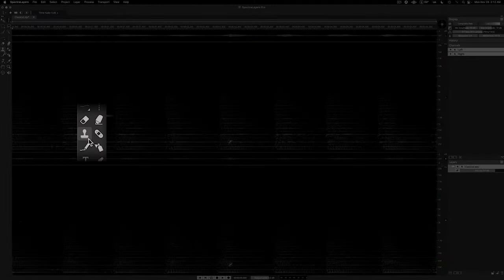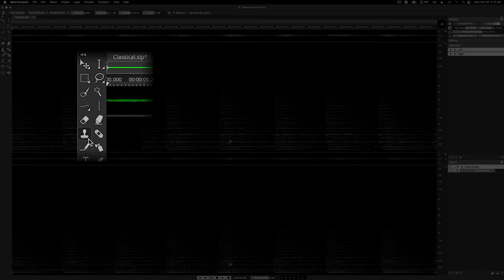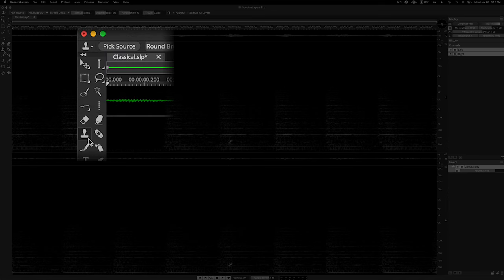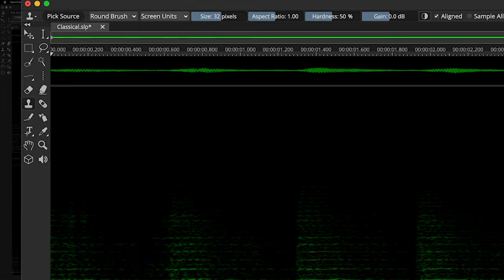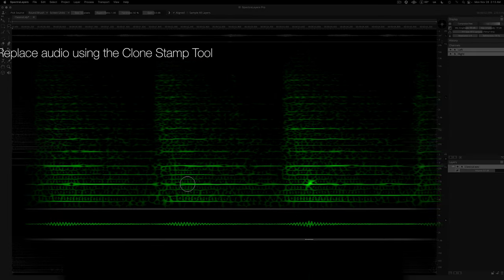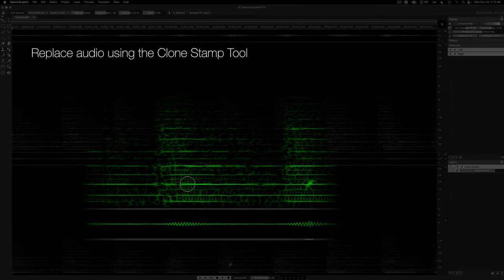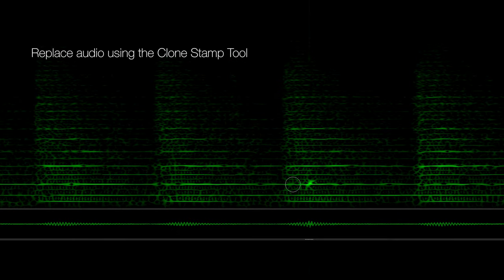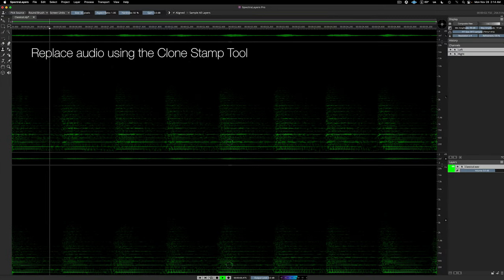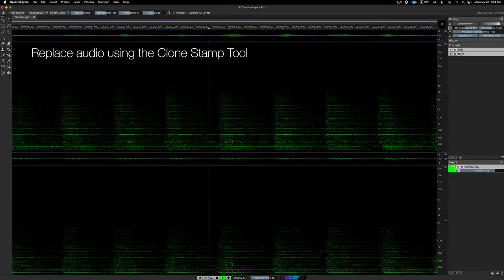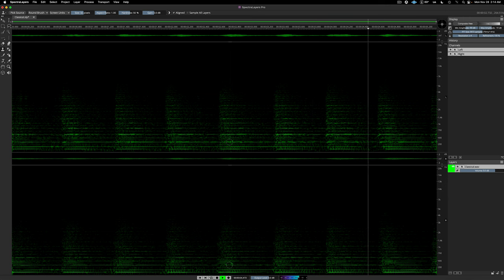I'll fix it using the clone stamp tool. Select the tool and then go up and activate the pick source mode. Now, pick the clone source by clicking on it. Then, just draw over the defect to insert the clone. And here's the result. Easy fix.